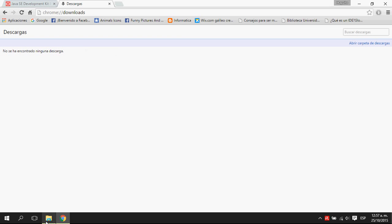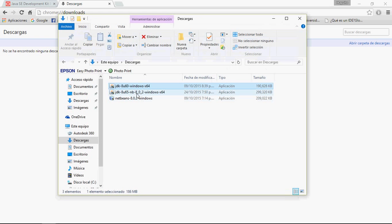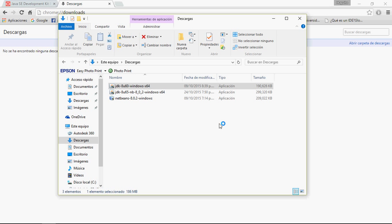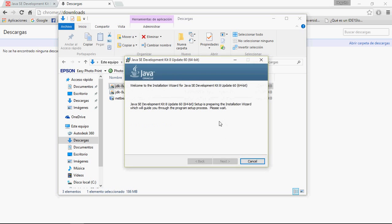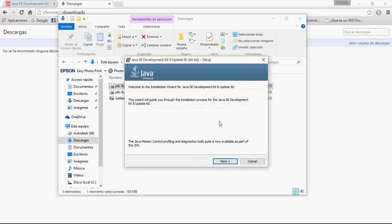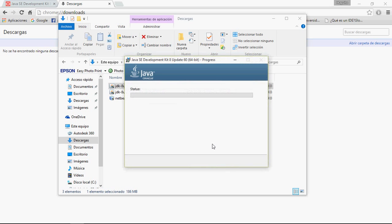We're going to start to install the JDK. Here is the file. Double-click and accept this.